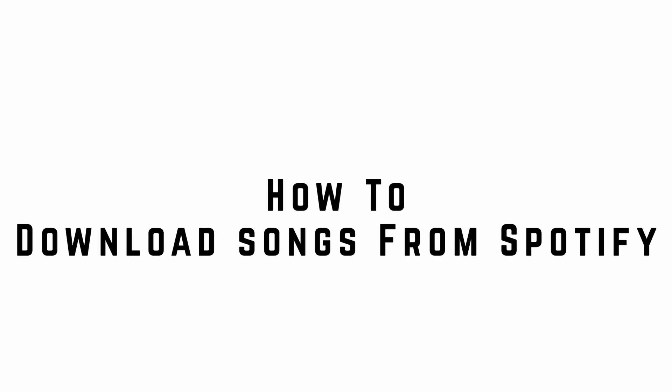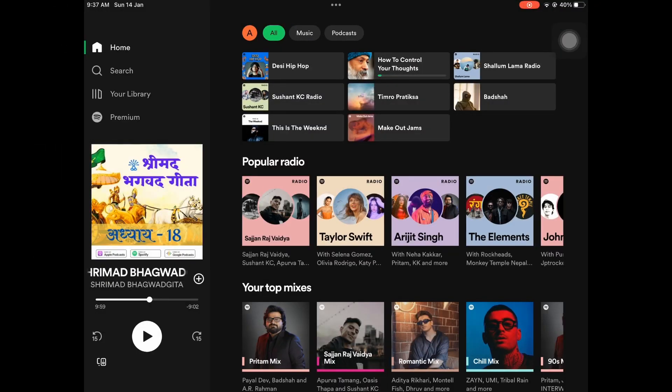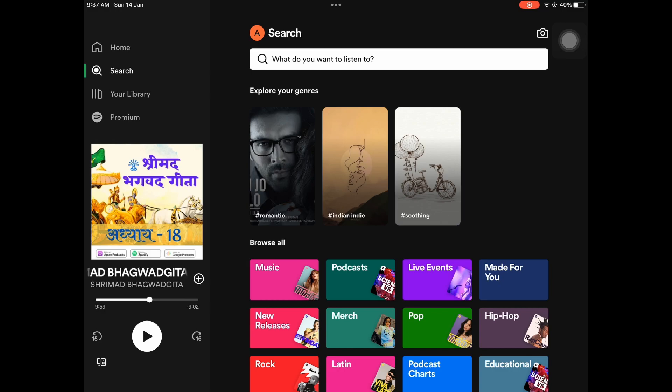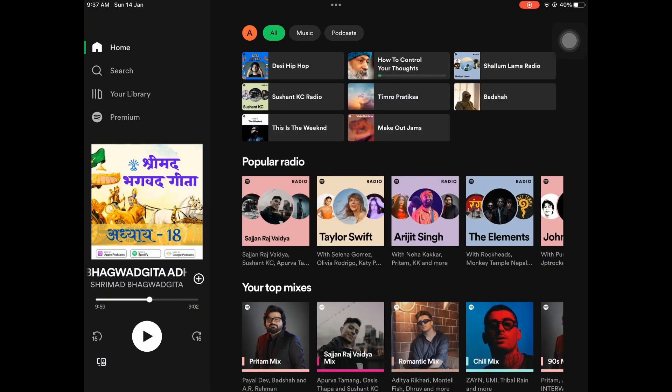How to download songs from Spotify. Hi everyone, welcome back to the channel. In this video, I'll show you how to download music from Spotify.